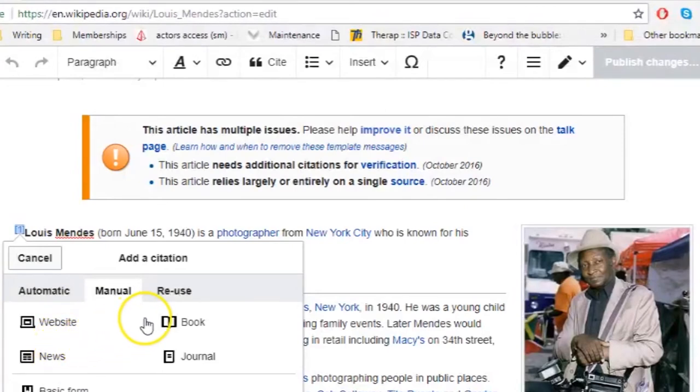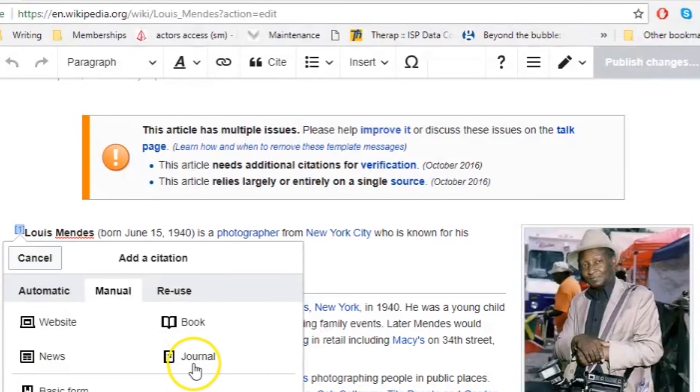In the description for this video, you'll find some more information on adding citations and how to properly cite articles on Wikipedia.